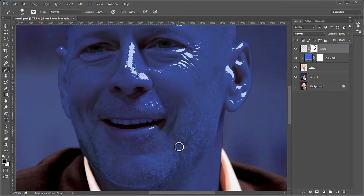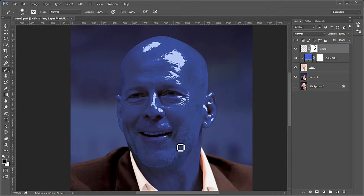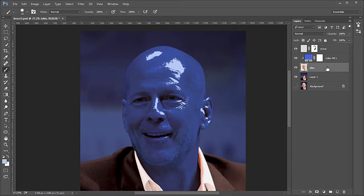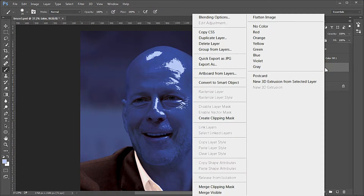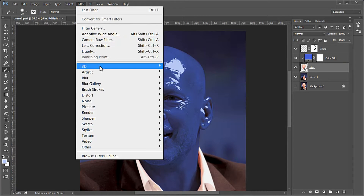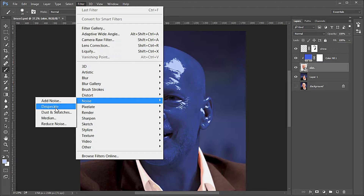I've read that the Blue Man Group applies a thin layer of wax to fill in the pores of their skin before putting the rest of the makeup on. Select the skin layer and make it a smart object, then apply a 4-pixel median blur to it to smooth things out a little.